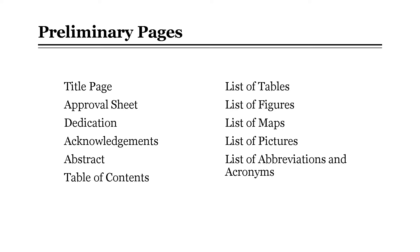Also included are list of tables, list of figures, list of maps, list of pictures, and list of abbreviations and acronyms.